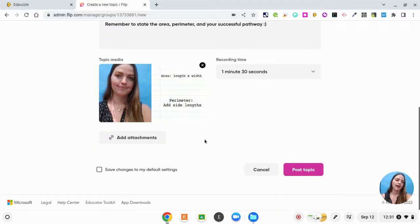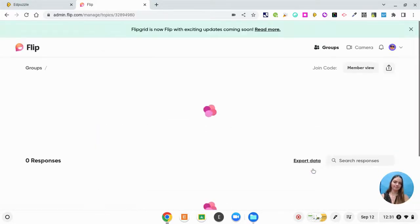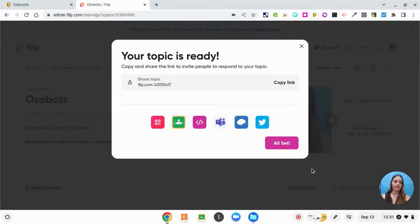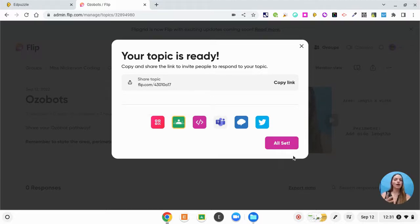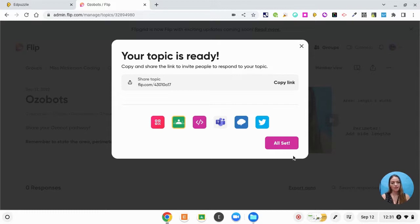Then I would just click post topic. So I can copy this link and paste it on my Google Classroom. I could just click on my Google Classroom here. Or I could also copy the link, send it out through Lightspeed Classroom. Or I could copy the link and put it on Google Classroom myself. I could put it on any other LMS that I'm using.